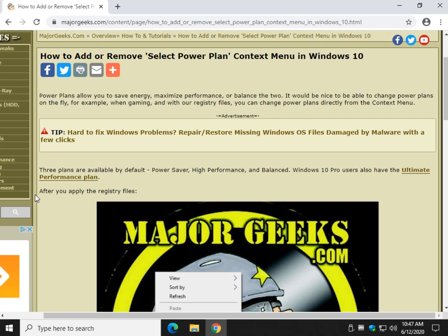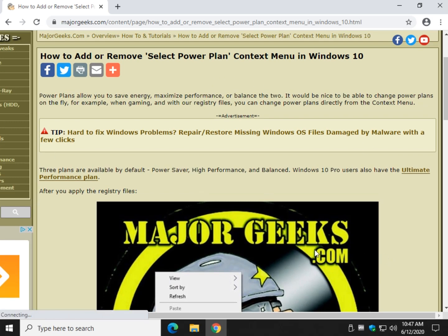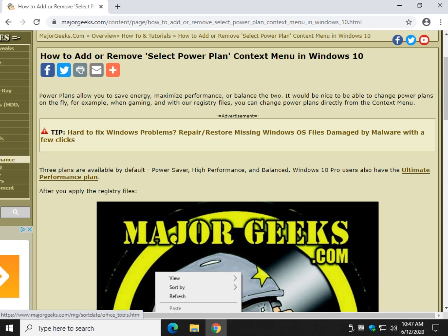So there you have it. How to add or remove select power plan context menu in Windows 10. Bottom right corner, Major Geeks logo. Click that and subscribe if we helped you out. We thank you for watching as always. See ya.